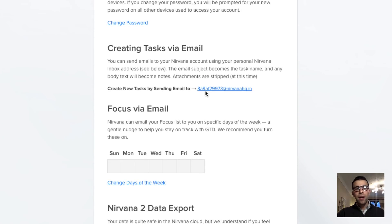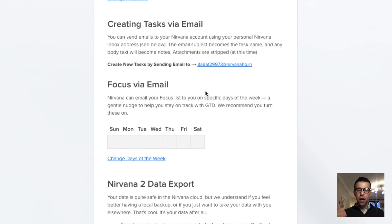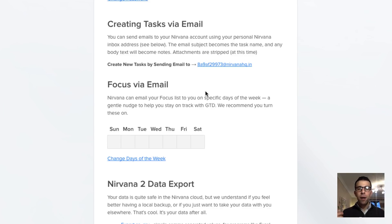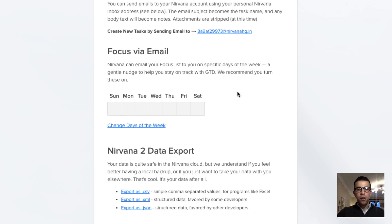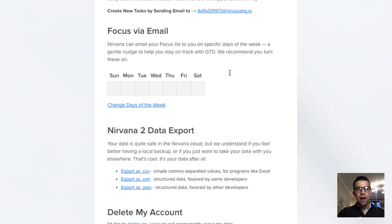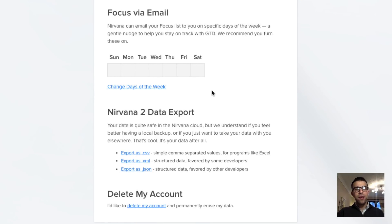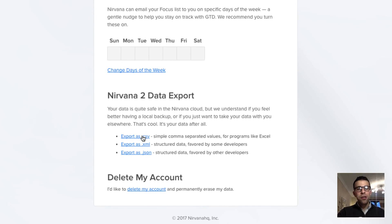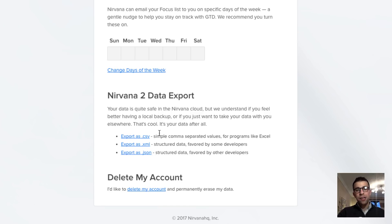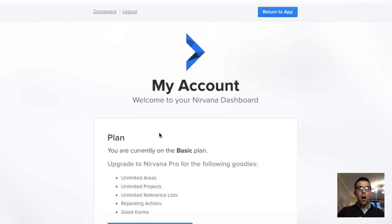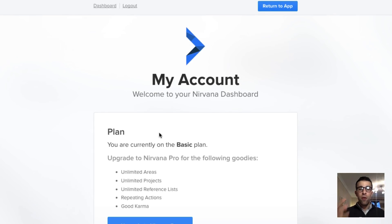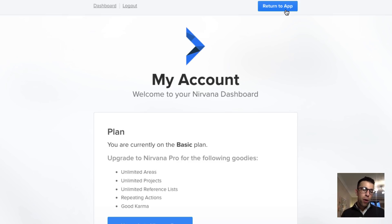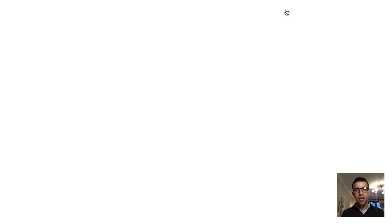Just one thing to note as well, you can modify a few of the settings on your dashboard. You can create tasks via email by sending them to a unique URL. So that's my one there. You can also change the focus in the week as well. So the days of the week that will help you to give you nudges on your focus list for the day. You can also export some of your data to data export.